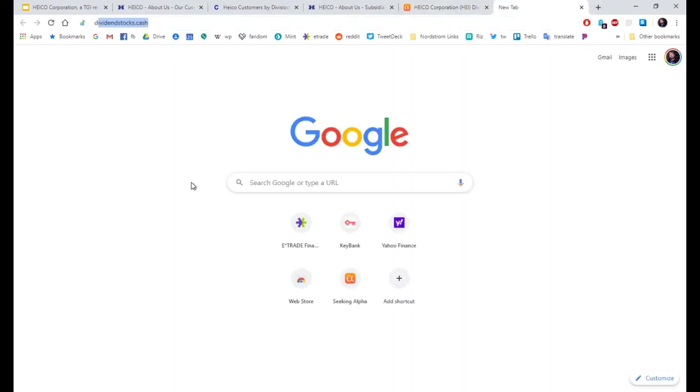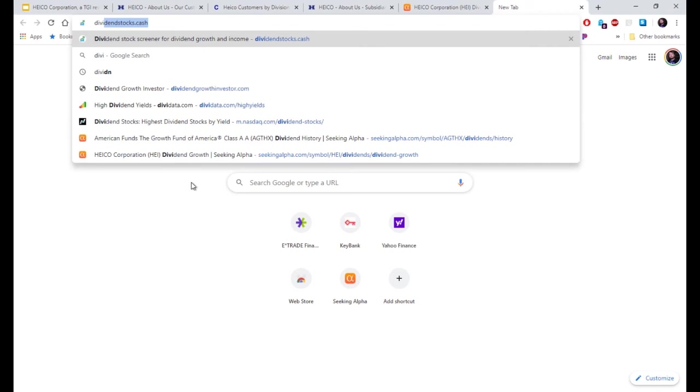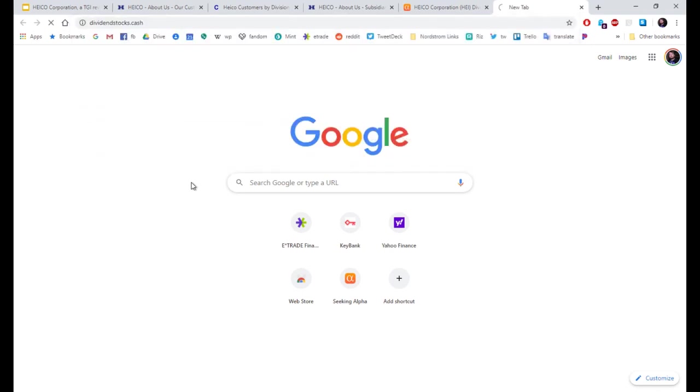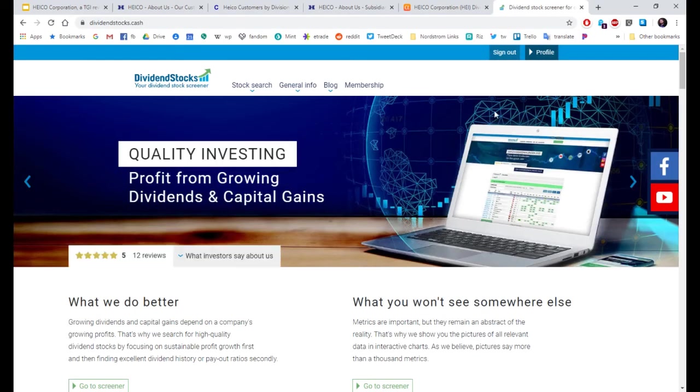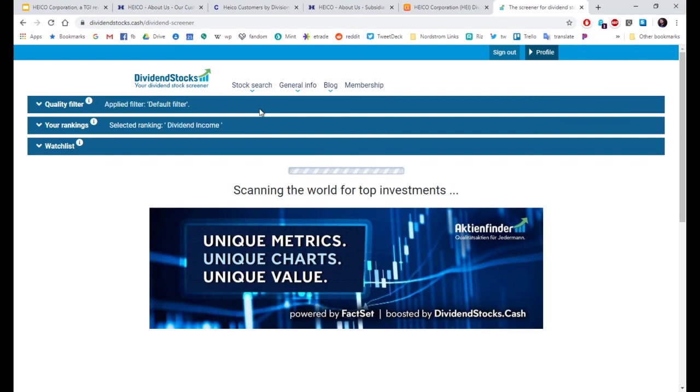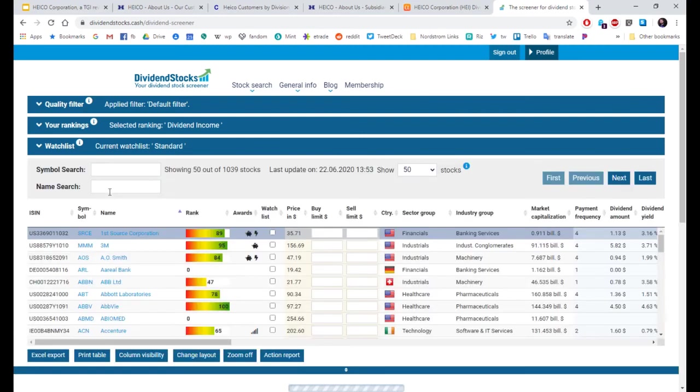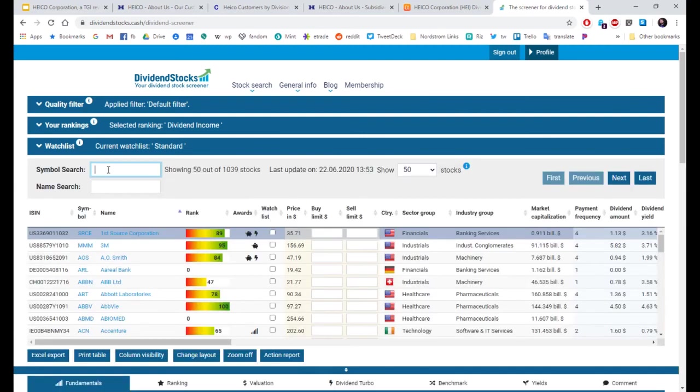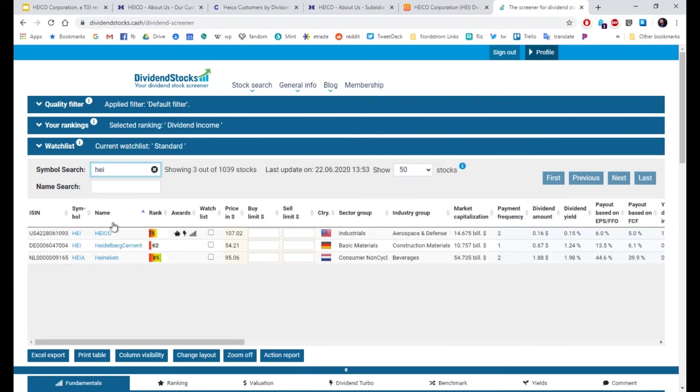Let's go to DividendStocks.cash. So I showed this to Torsten. And he really liked the stock. And he added it. Thank you, Torsten. H-E-I. Heiko.